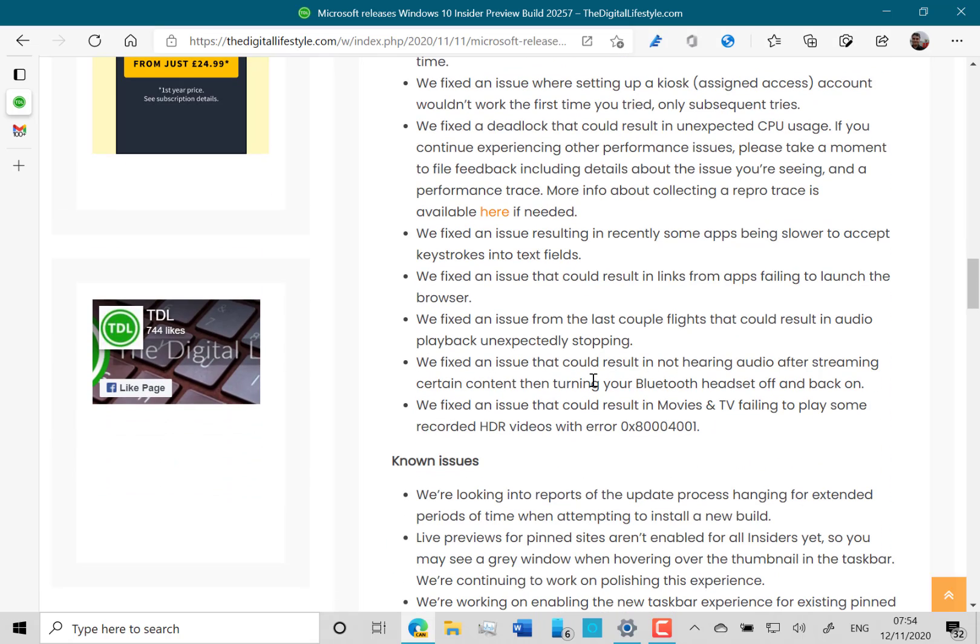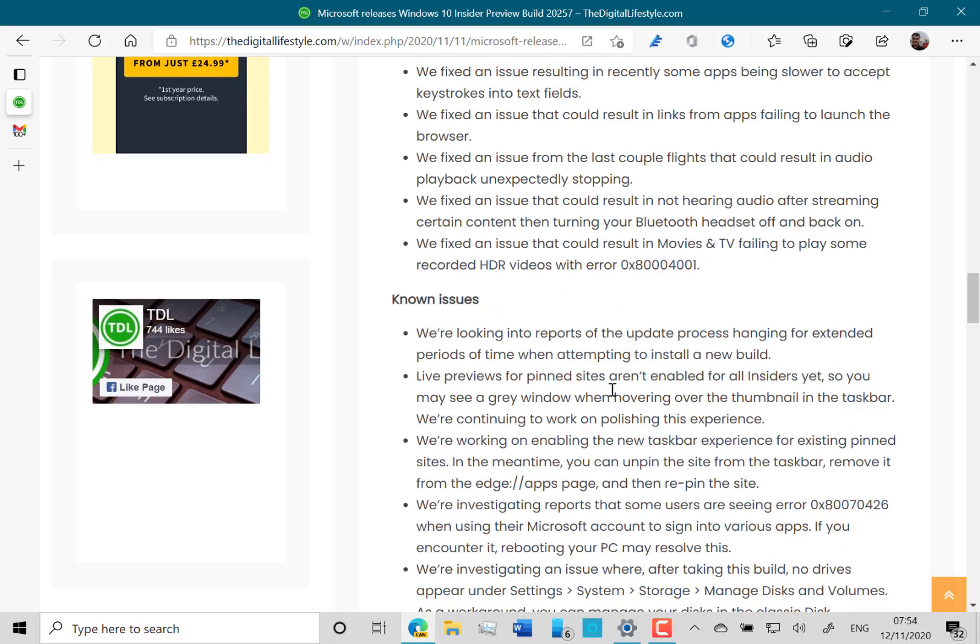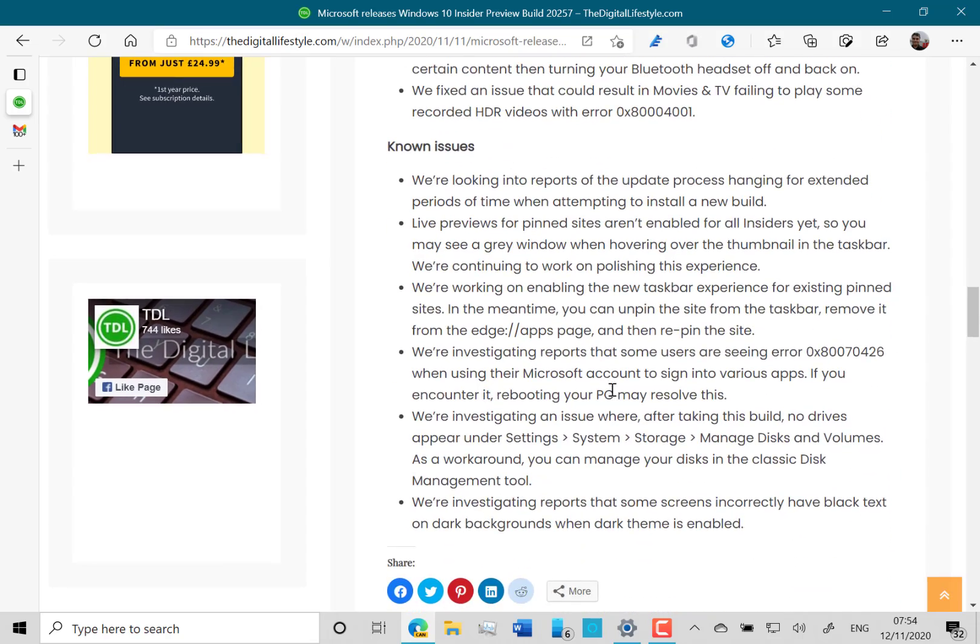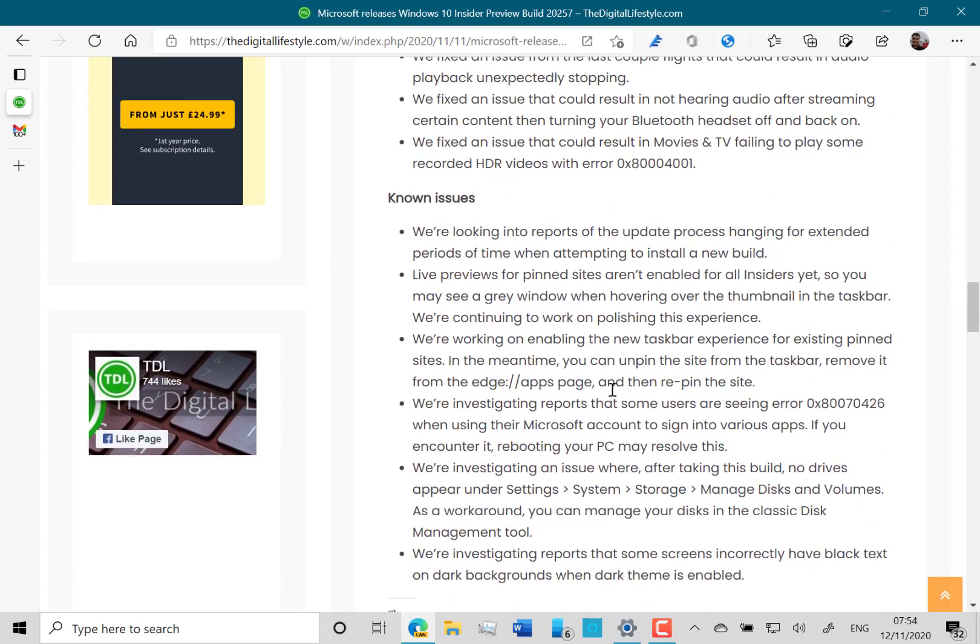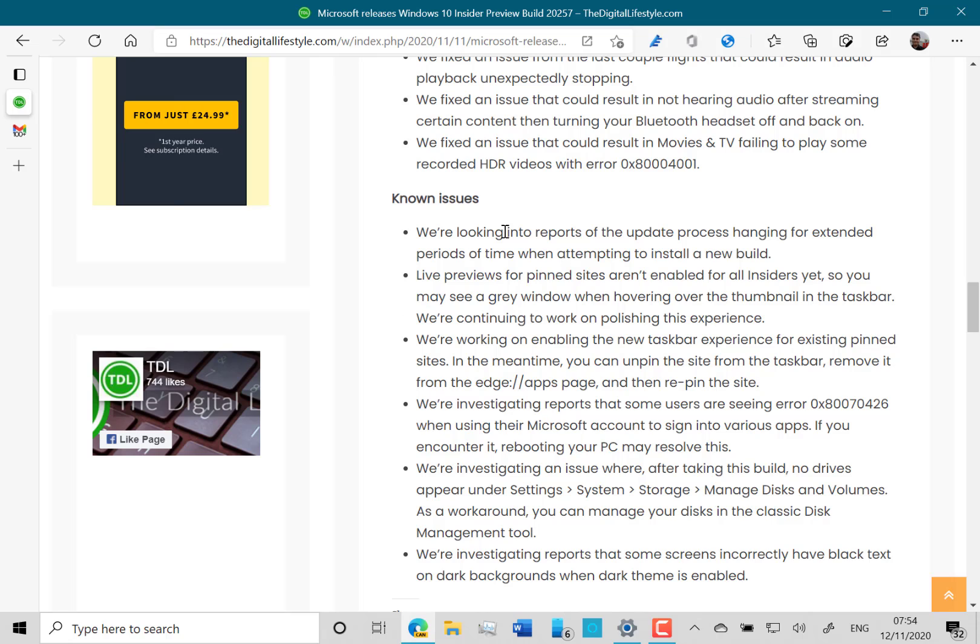They fixed some deadlock issues as well, you can see all those, and an issue with HDR. The known issues are shrinking but you can see some familiar ones, like the reports of the update process hanging for extended periods of time. I still haven't seen that, and these live pin ones.